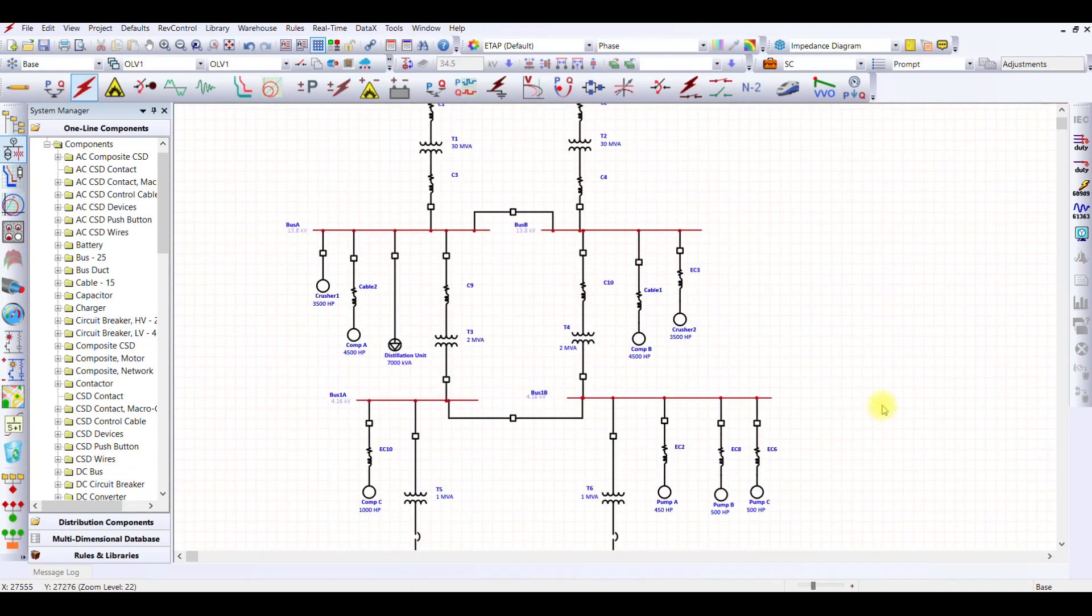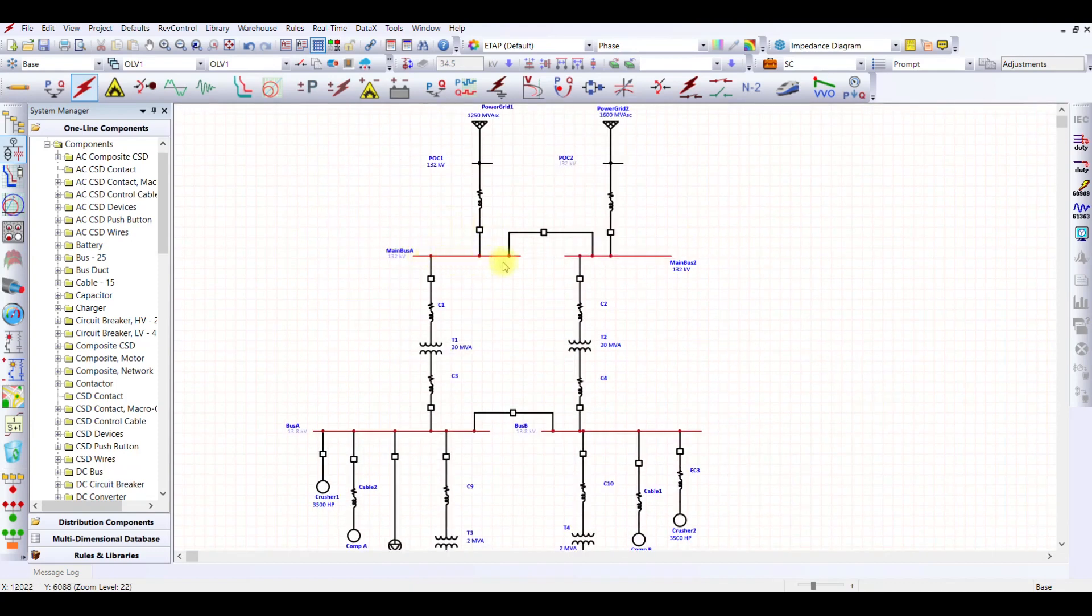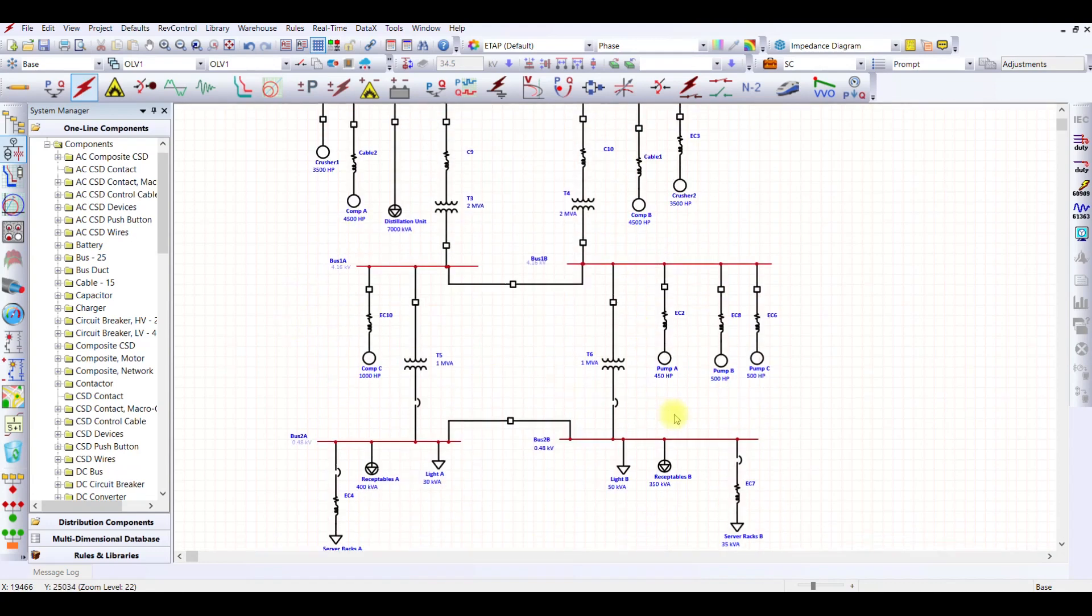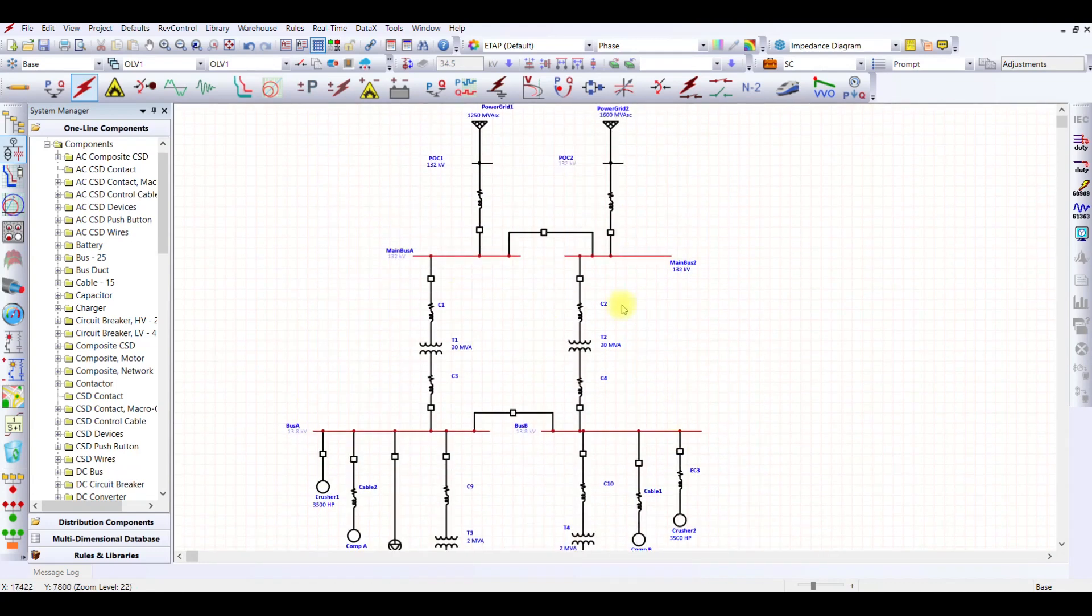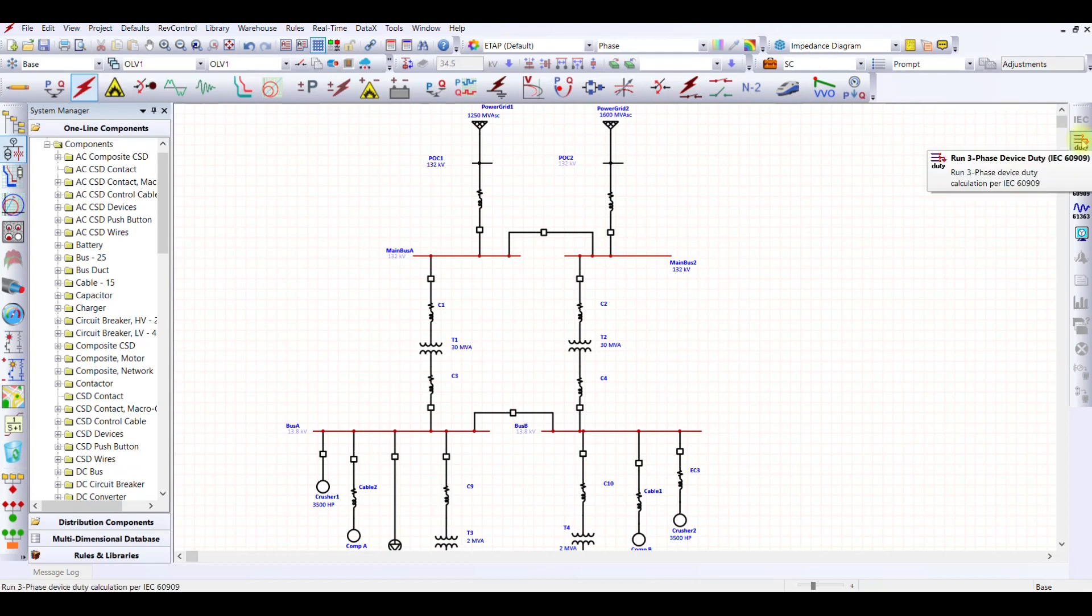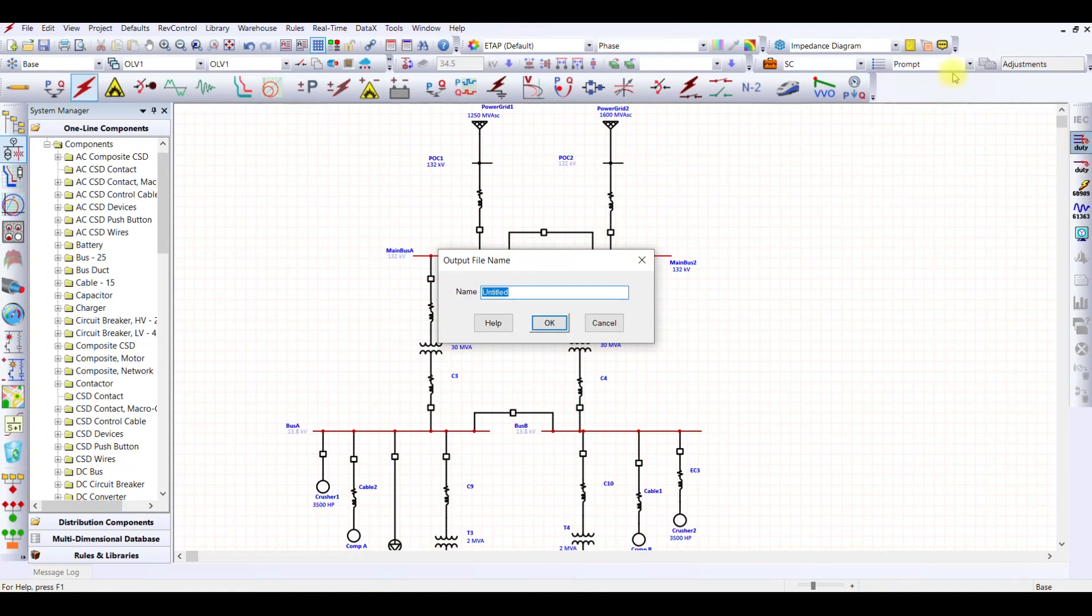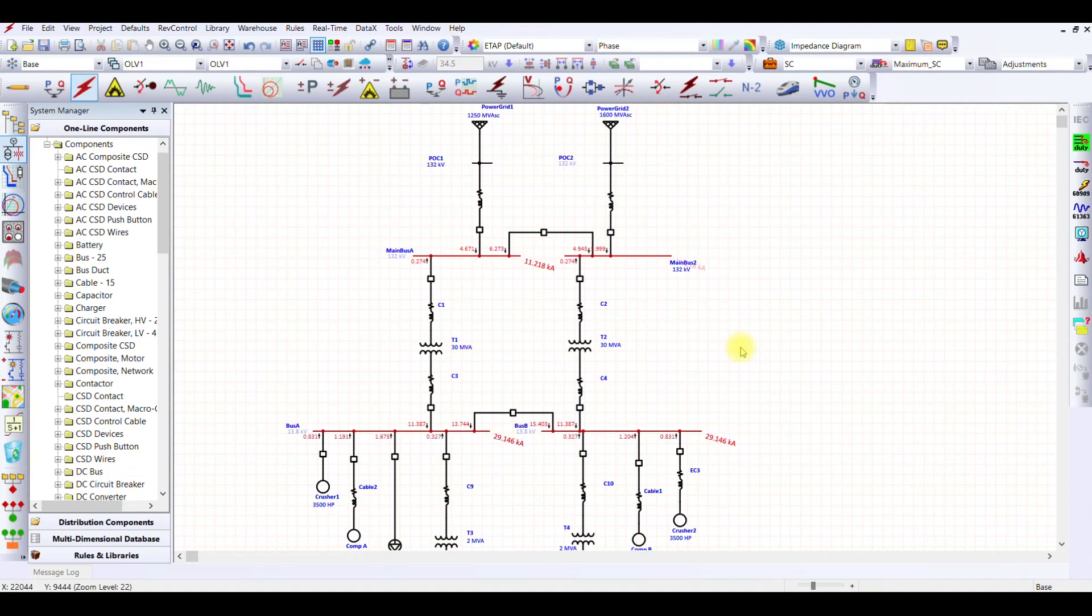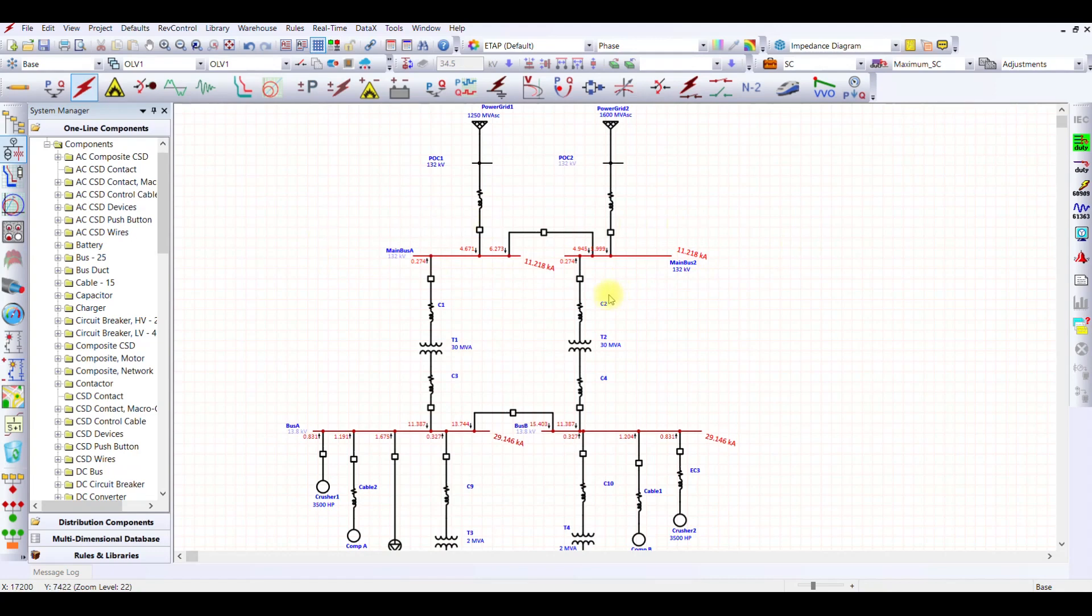Once I am done with this, you see the colors has changed for the buses where I want to perform short circuit analysis. Now what I simply have to do, I simply have to perform this duty. So if I run three-phase device duty, when I click on this, because this was on prompt, it is asking what should be the name of my file. So I am performing maximum short circuit, so let us select the name of the file as maximum short circuit and press OK. Now ETAP is going to calculate my short circuit level.